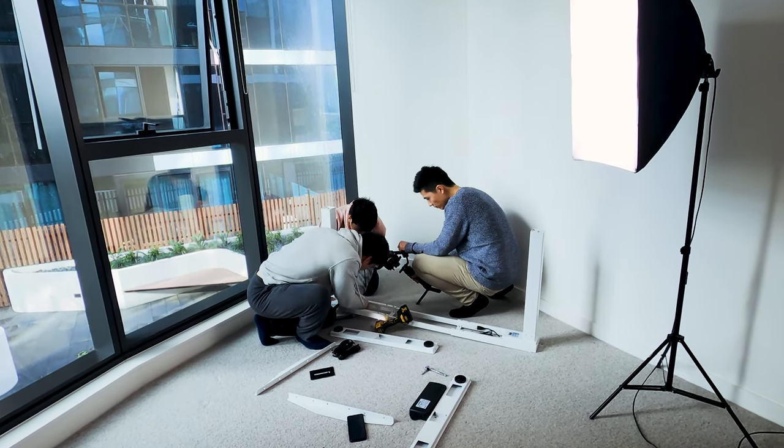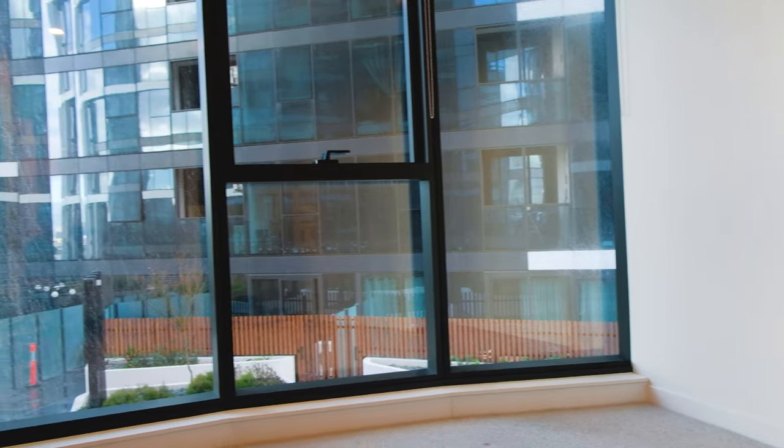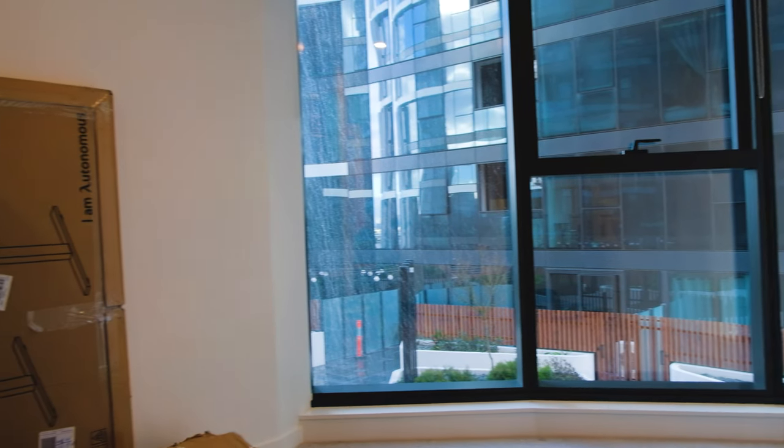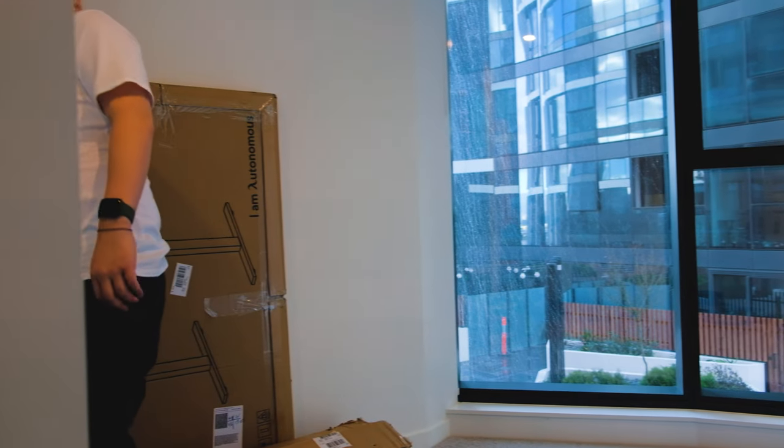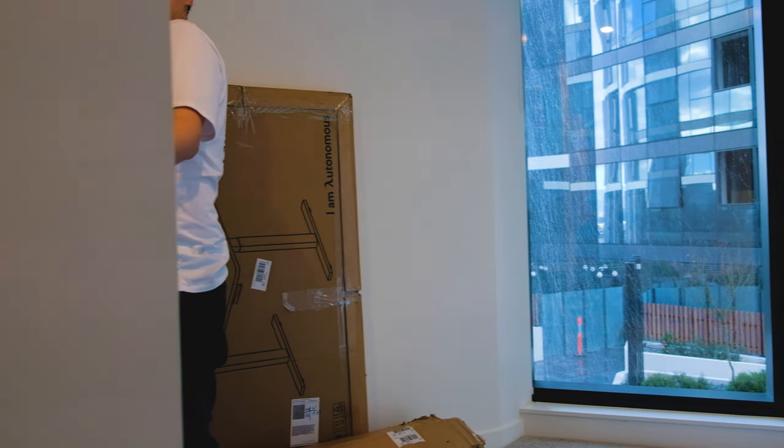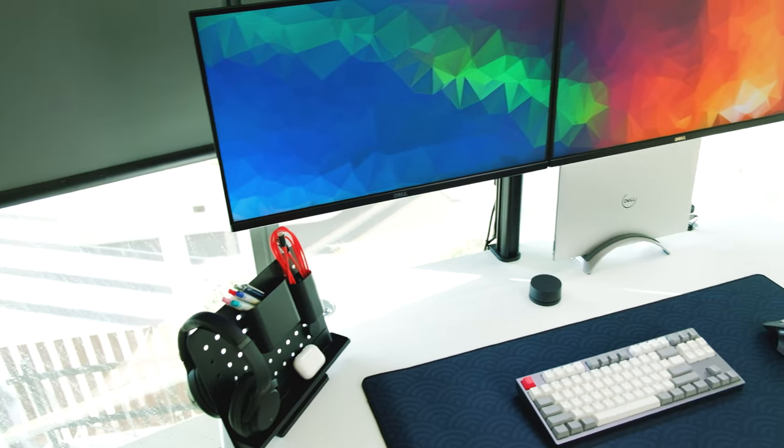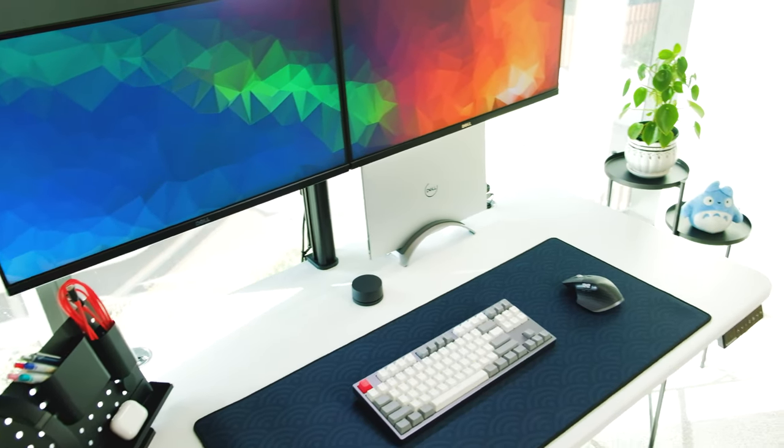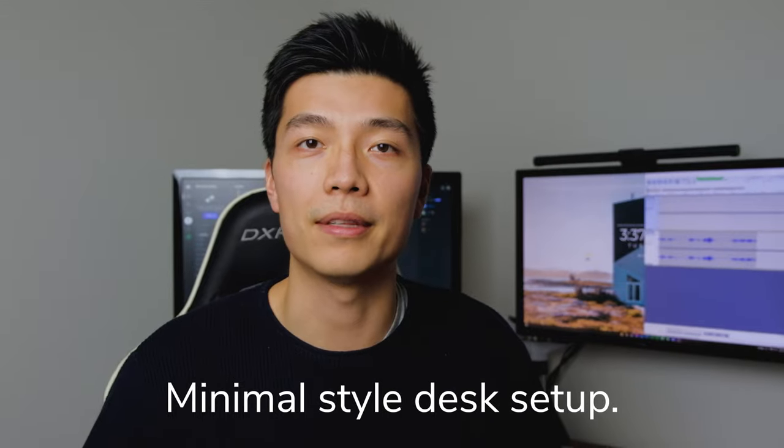For this video we've prepared a brand new space that we'll be refurbishing with a desk that was sent to us by Autonomous, but at the same time we're going to use all of the other items that we already had for the desk, and then we're going to put together what we think is the best minimal style desk setup that we can bring. So let's have a look.